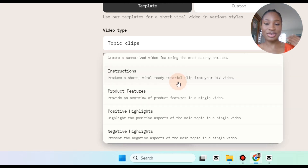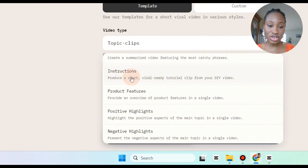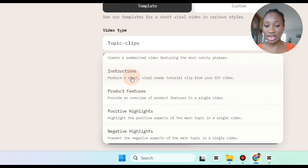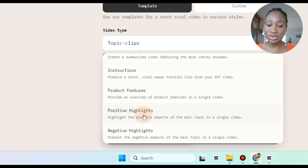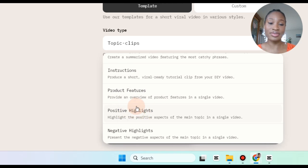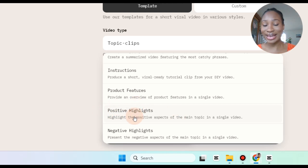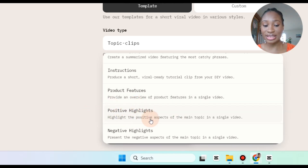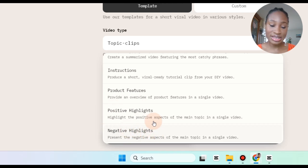And for content creators like me that create tutorials and DIY content, this instructions video type would be useful. We also have product features — so if in this video I talked about positive and negative aspects of making street interviews, if I want to only highlight the positive part I can select this, but if I want to highlight the negative I can select this.